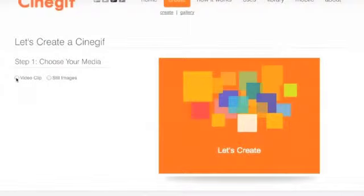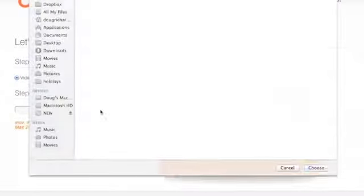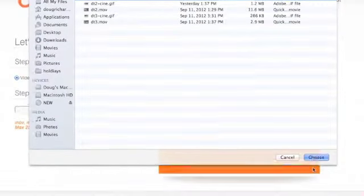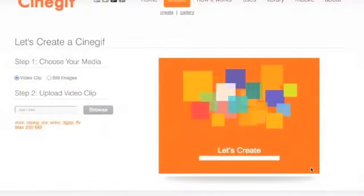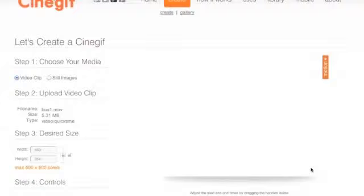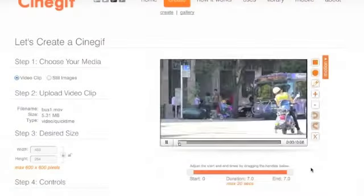The next thing is for the trimming. So let's find a video to download. I'm going to use this one that I shot in downtown Austin. So after about 20 seconds, there's the video.